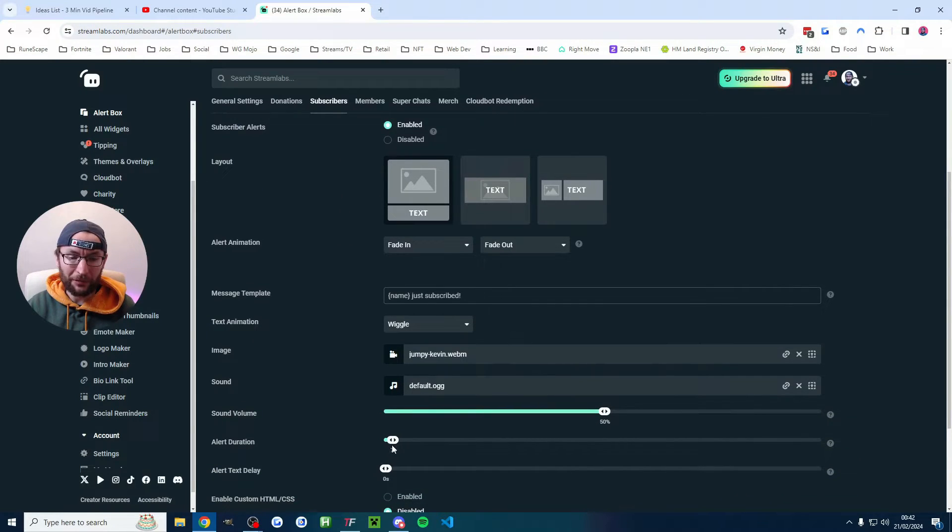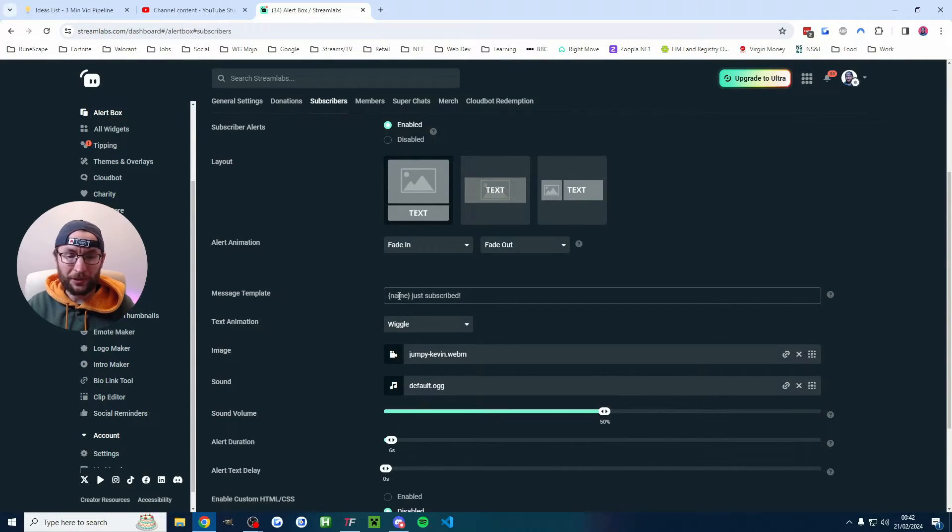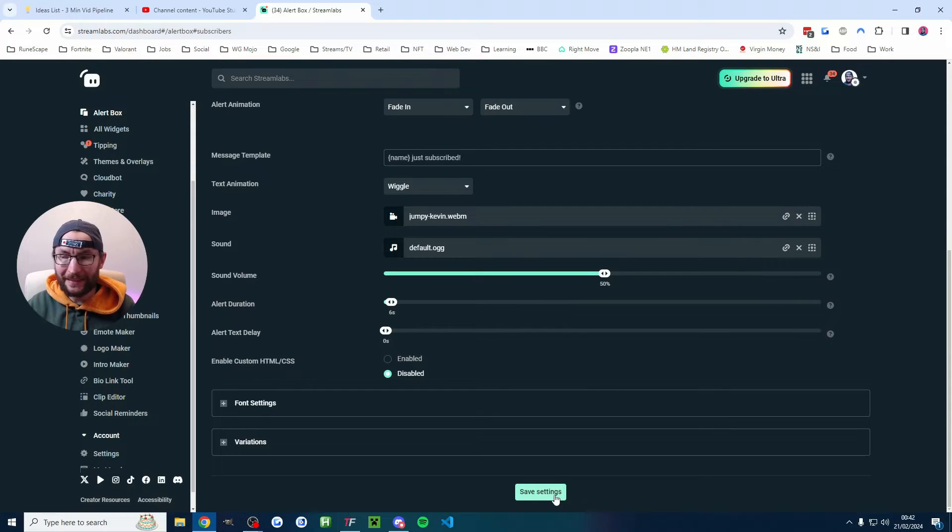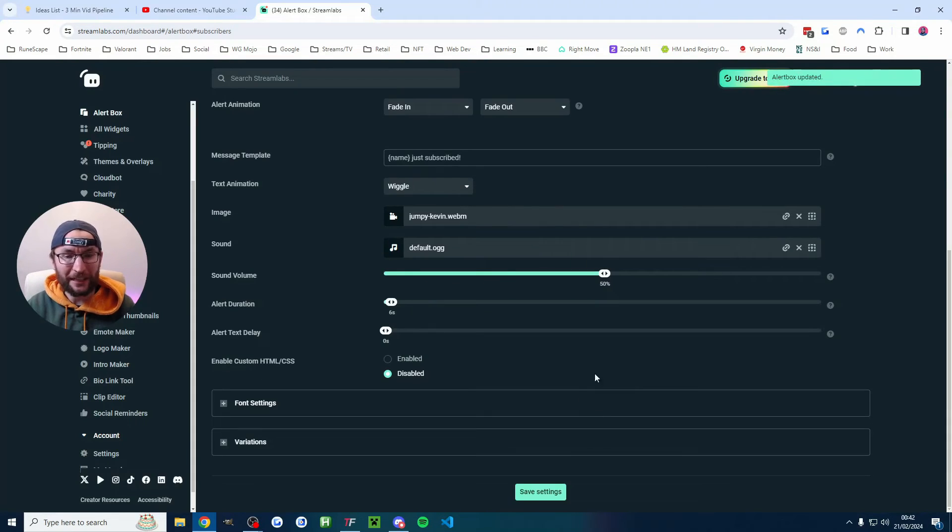For example I'm reducing my duration to six seconds. Just go through all of the different options and crucially at the bottom don't forget to hit the save button so you don't lose any of your progress.